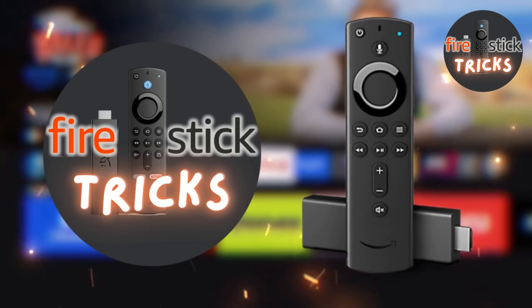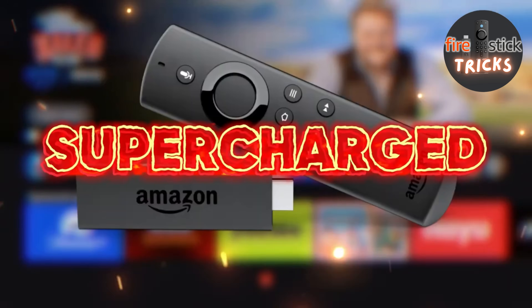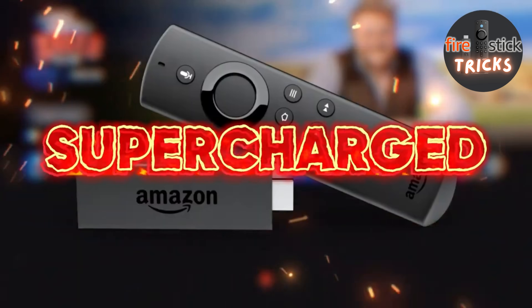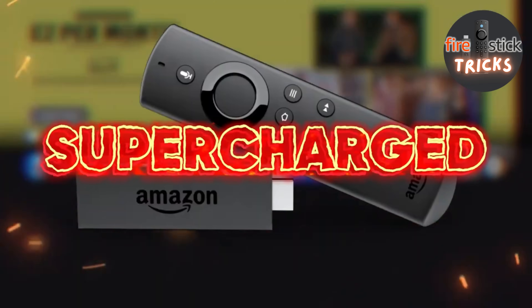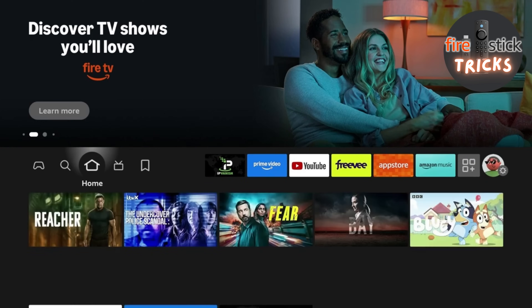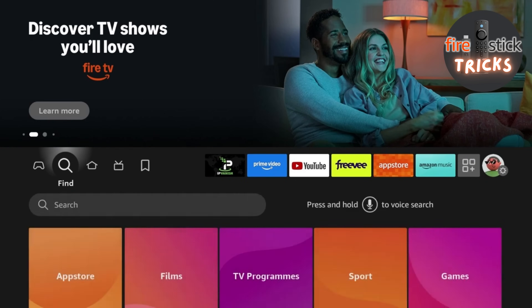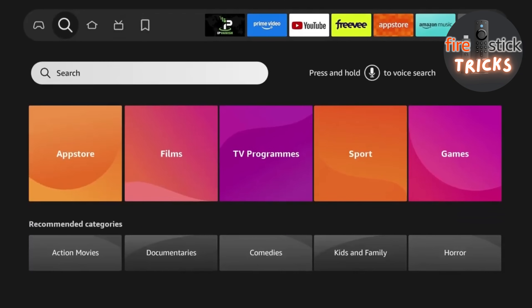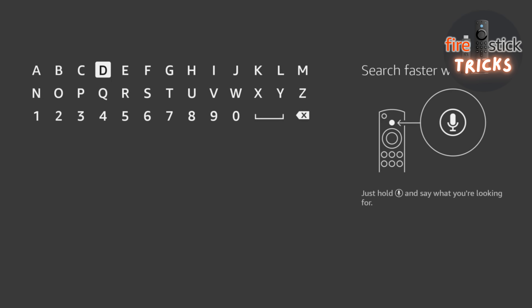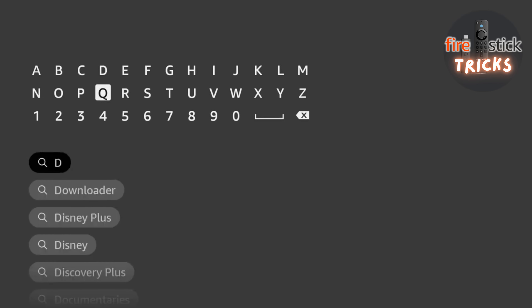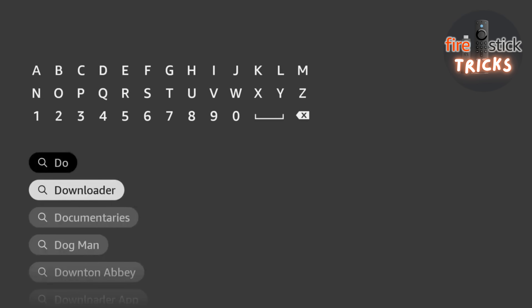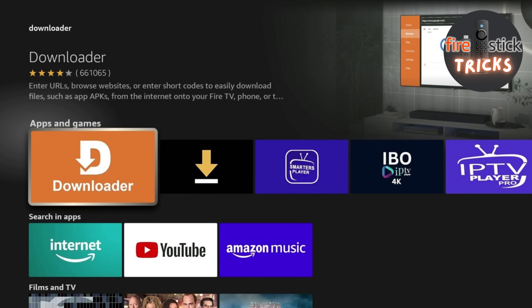Hey there, fellow streamers! Welcome to the channel dedicated to helping you supercharge your Fire Stick. As this is a complete guide, we will start completely from scratch. So first, we need to download an app called Downloader. This can be found by heading to the search bar, and as soon as you start typing it in, it should appear at the top of the list.